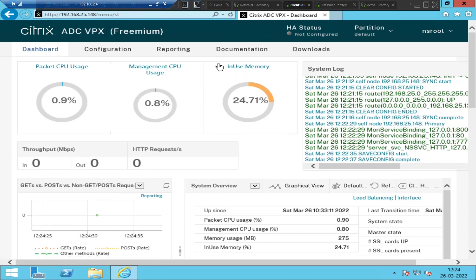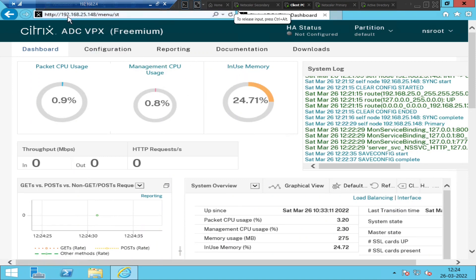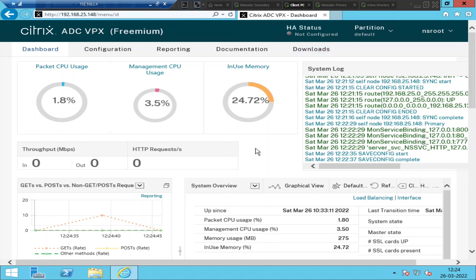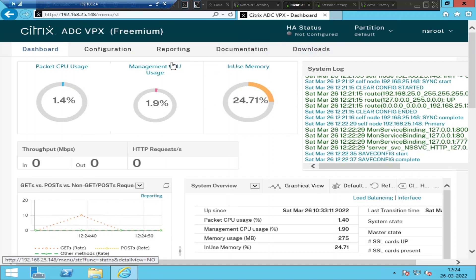The very first thing you need to do is log into the primary NetScaler, which is 192.168.25.148 in my test environment. If you see the HA or high availability status here right now, it is not configured.